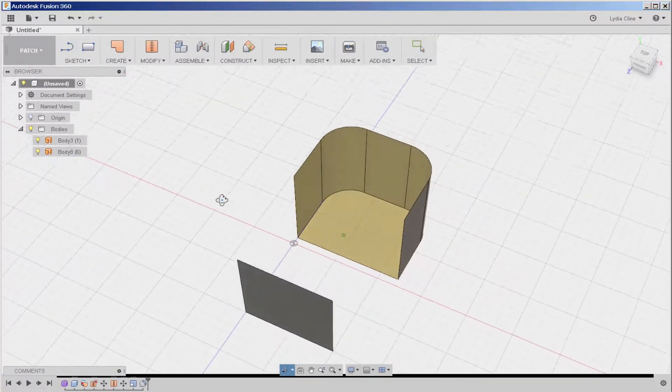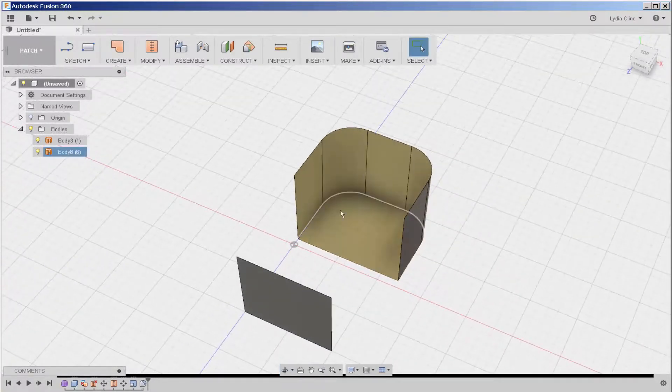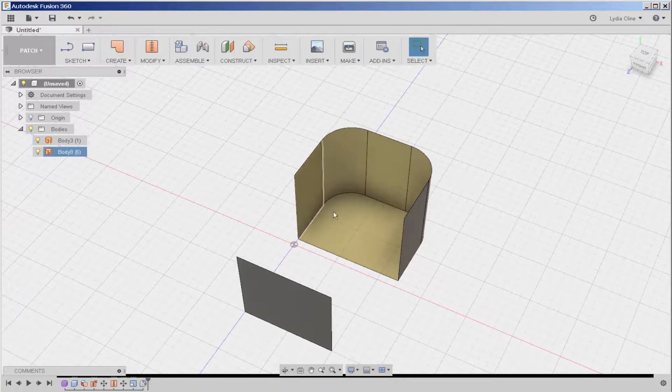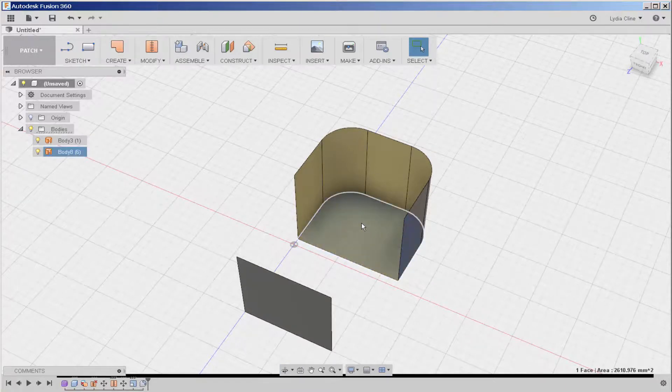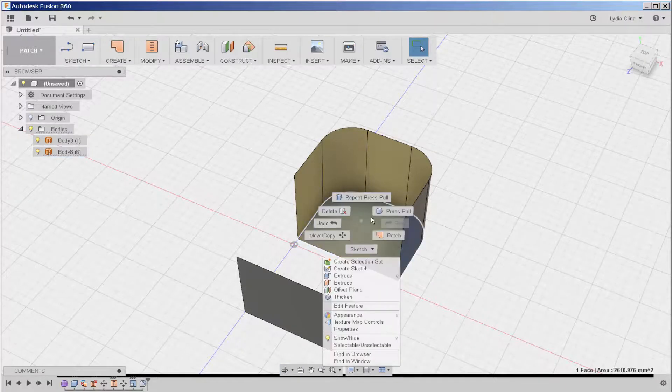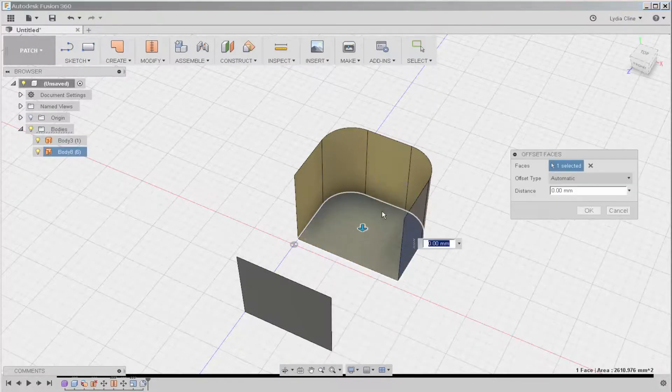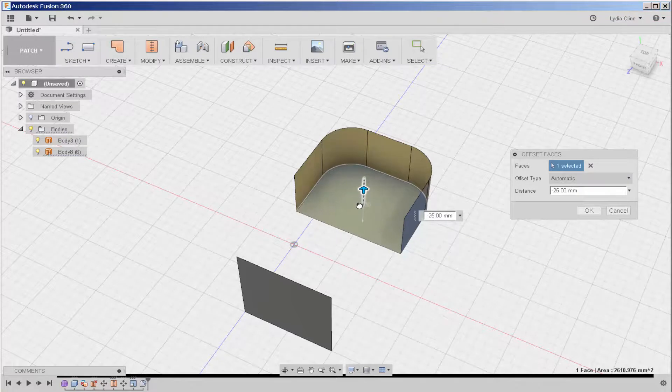Note that there's no thickness to any of this. So a feature like press pull is going to do this.